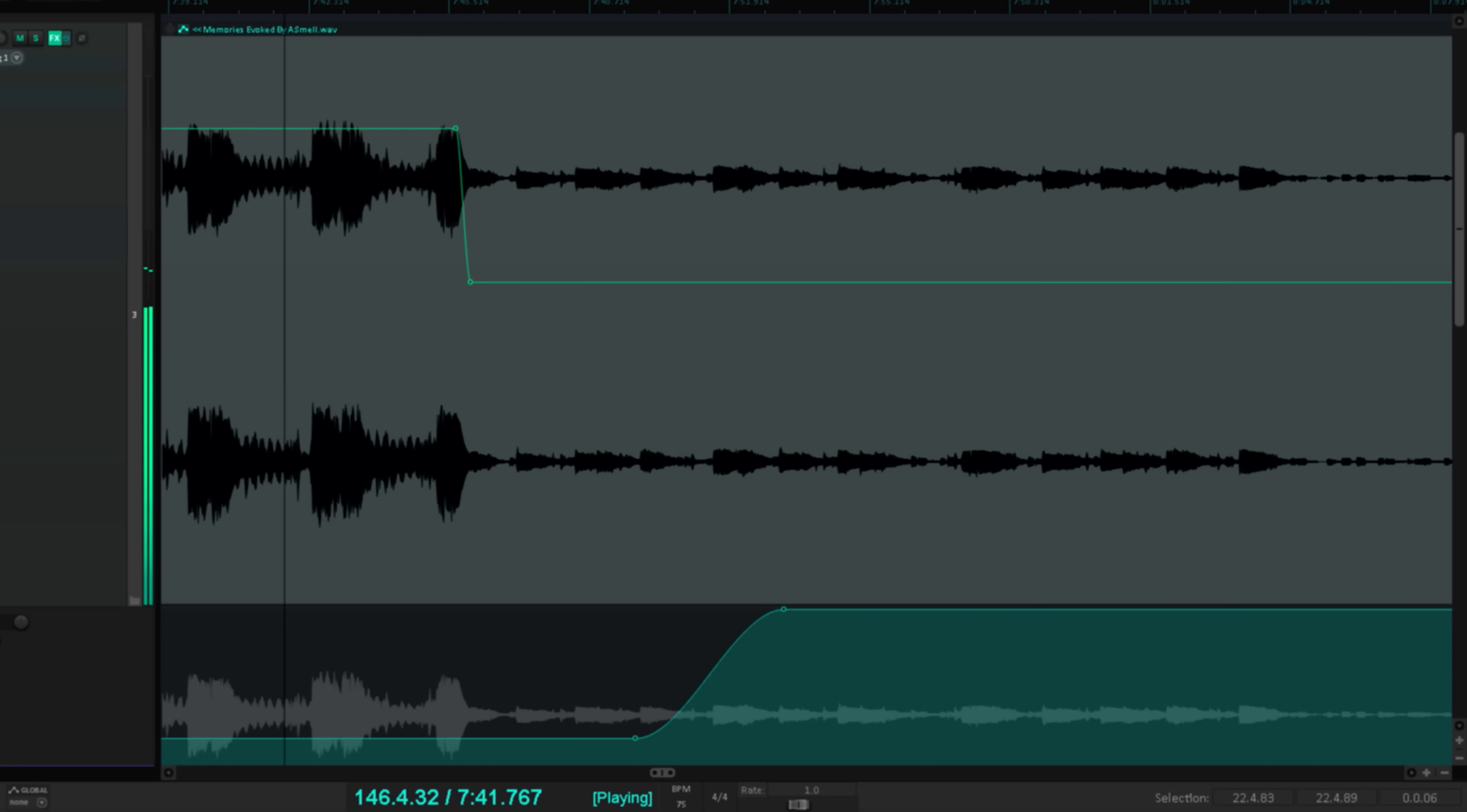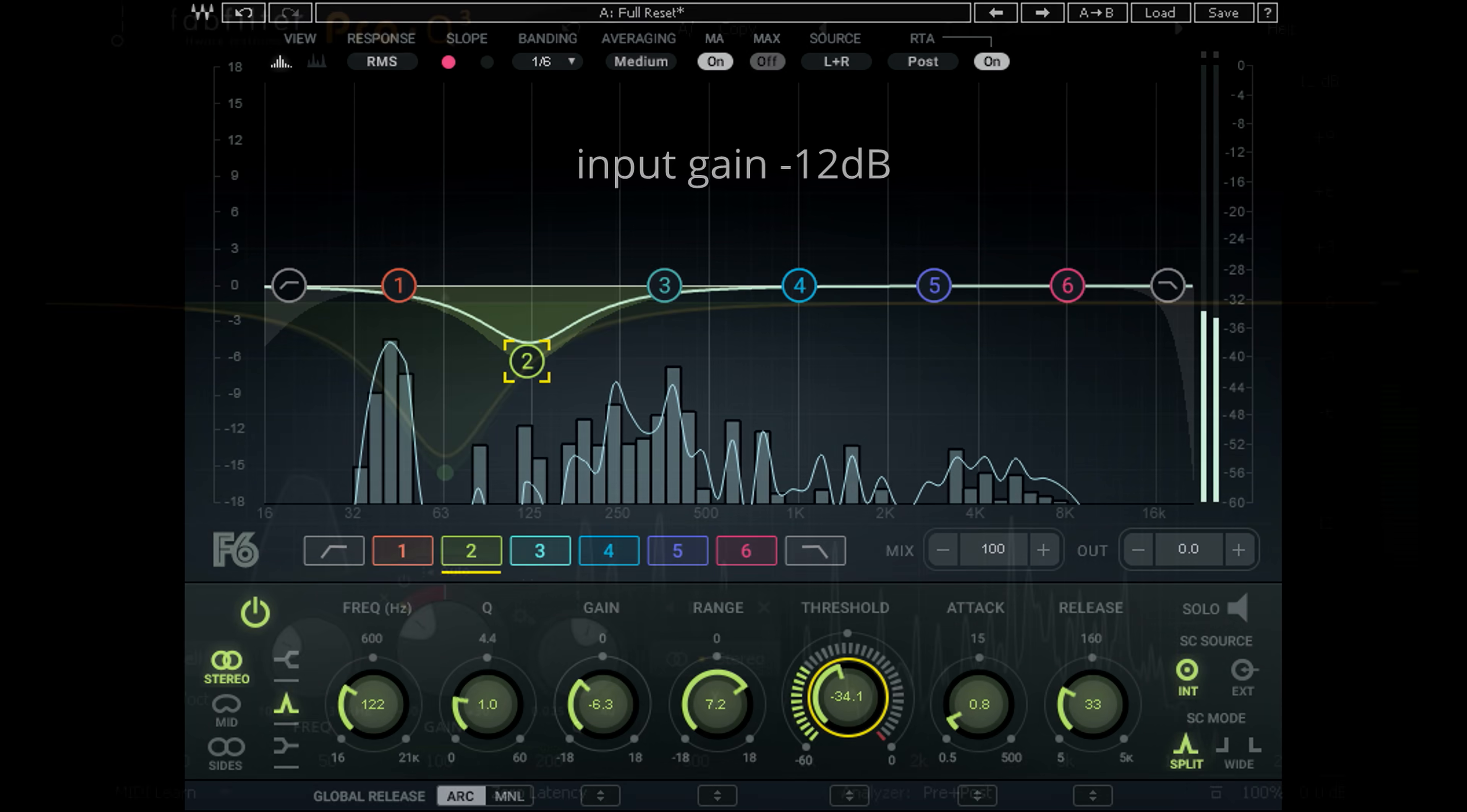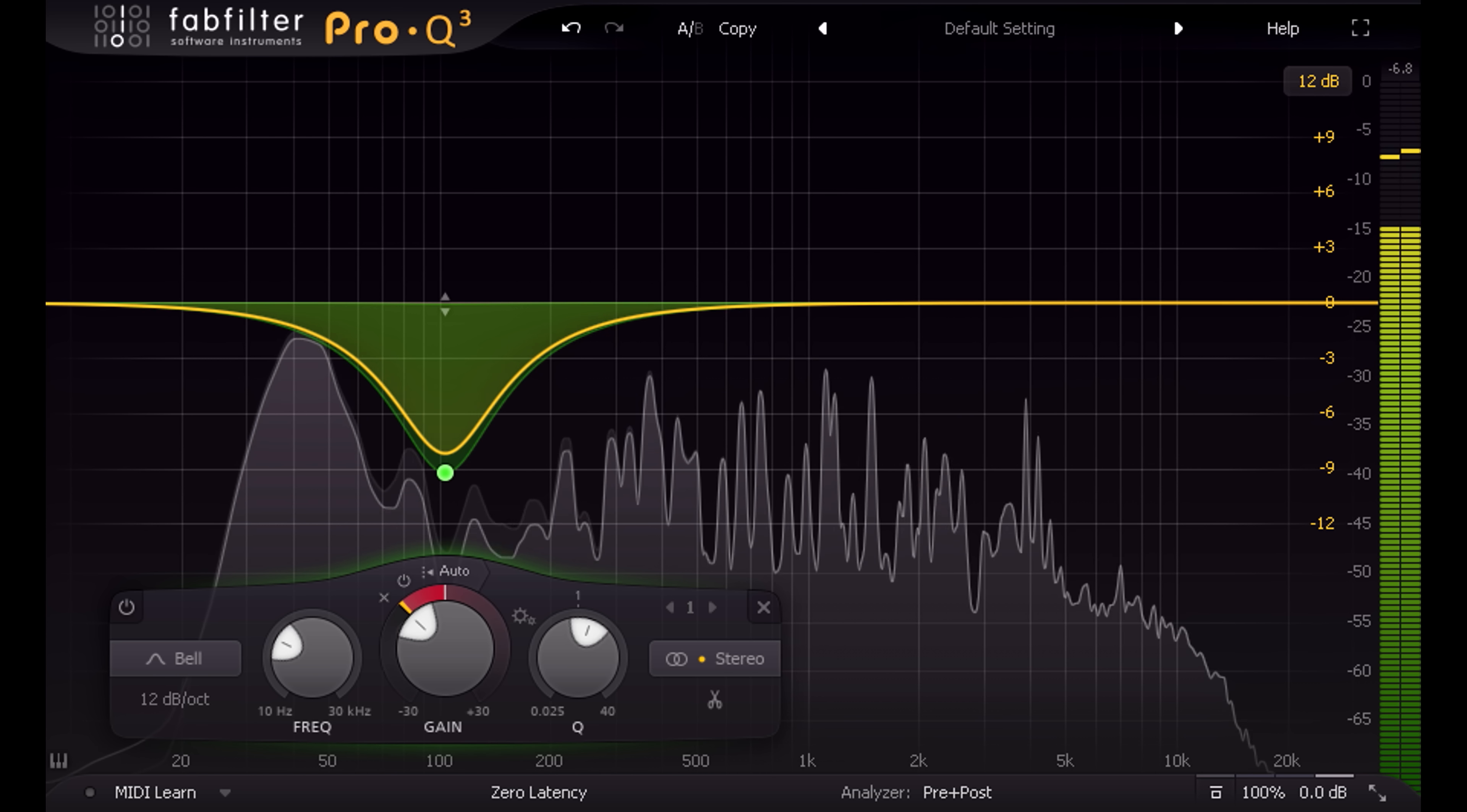But there's another, perhaps more fundamental difference between these two plugins, which I can demonstrate by dropping the gain by 12dB, so I've reduced the level running into both plugins. Let's see how F6 has responded. Sure enough, I need to adjust the threshold to compensate. Now we're back where we were. I mean, no surprises, right? That's exactly what you'd expect. Now let's try Pro-Q3. And it's behaving exactly as it was. I don't have to change a thing. Let's bring the gain back up to where it was. Q3 barely misses a beat. Still behaving exactly as I want it to.